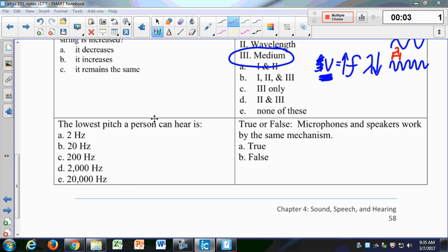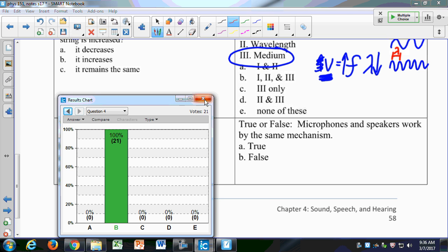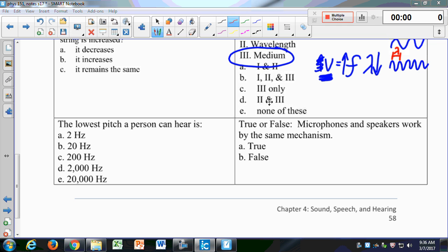The lowest pitch a person can hear is 20 Hz, and the range of human hearing is 20 to 20,000 Hz — you need to know those numbers. True or false: microphones and speakers work by the same mechanism?